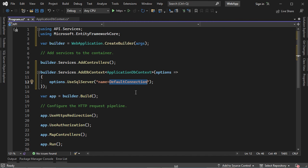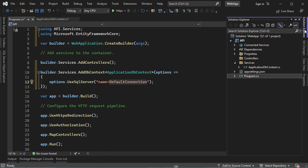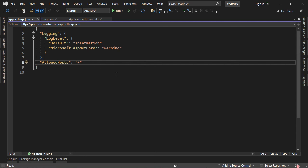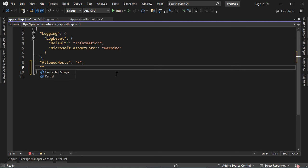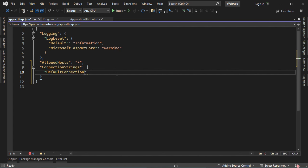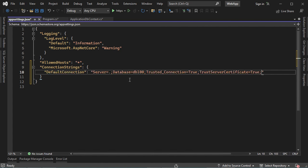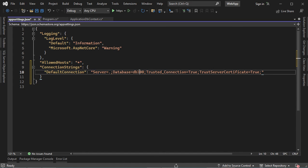Then let's define this connection string in AppSettings.json. We need to create a new section and let's call it ConnectionStrings, then let's create our DefaultConnection string. I will connect to the server that is available on my computer. This is the name of the database, I will use Windows Authentication, so we need to add TrustedConnection is equal to true, and we need to trust the server certificate.